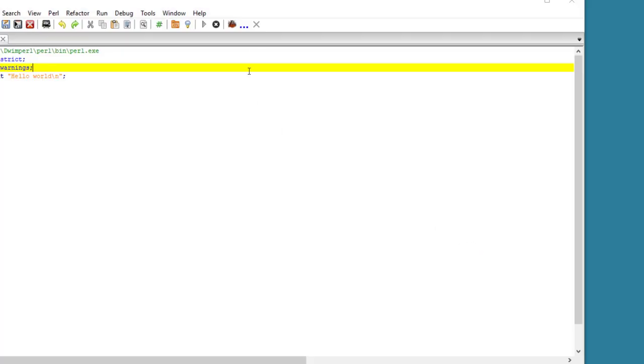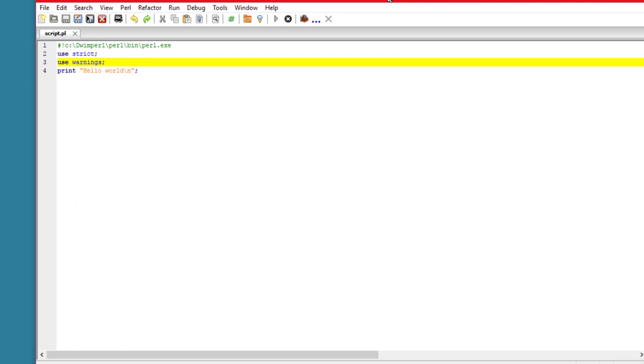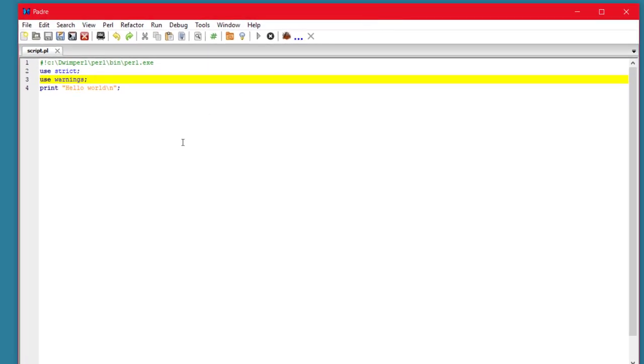Select that, and that will now associate Perl programs with the Padre editor.